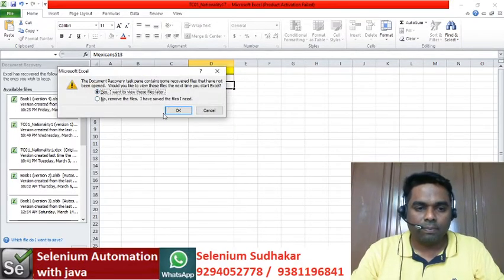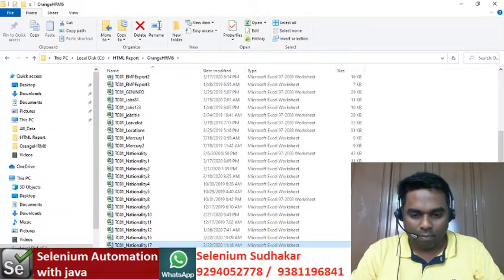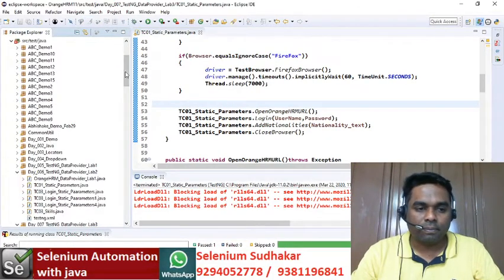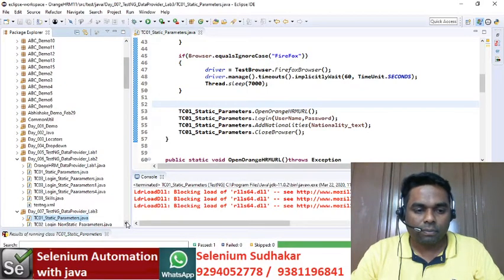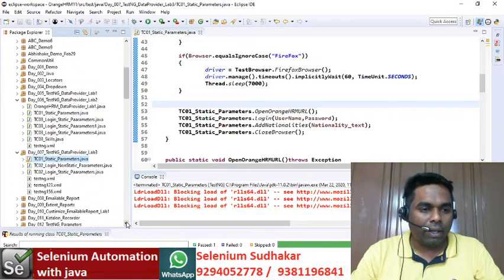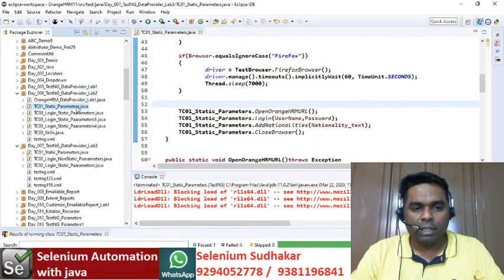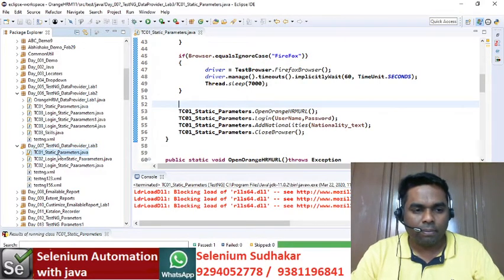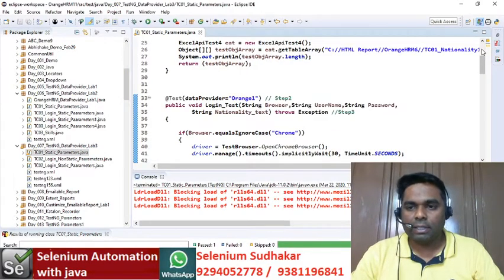Now let's go back to the programming. I copied the same program from Day 6 and pasted it into Day 7. We will now discuss what changes I made in this program.